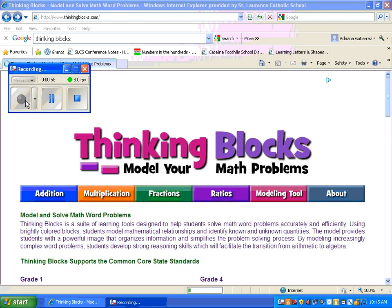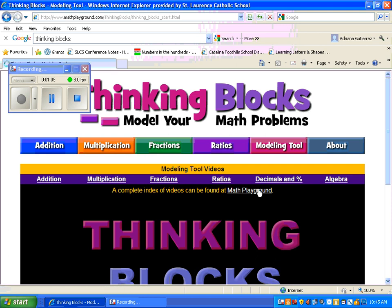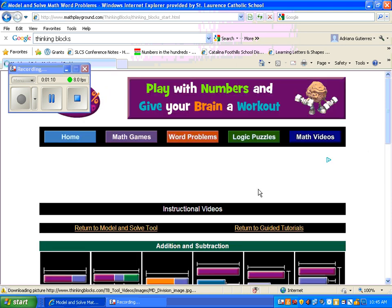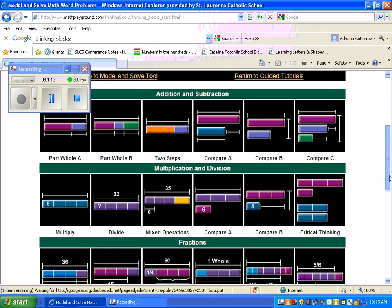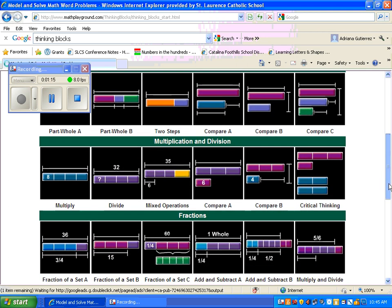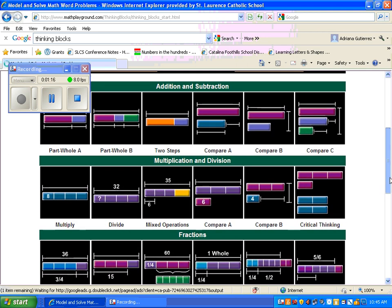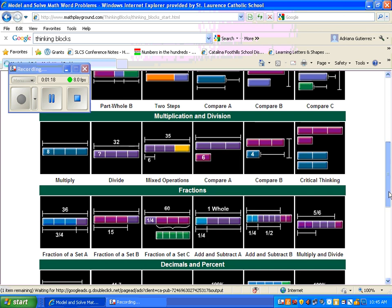If you want to look at specific videos of how Thinking Blocks works, you can go into the Modeling Tool. You can see at the top that a complete index of videos can be found at Math Playground, then you click there. These are instructional videos showing you how to do the model blocks the appropriate way.